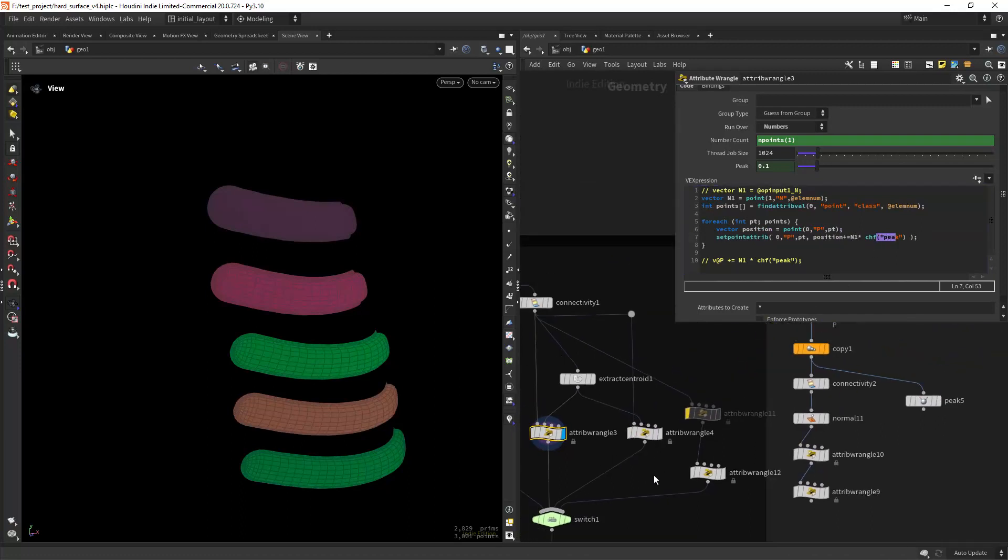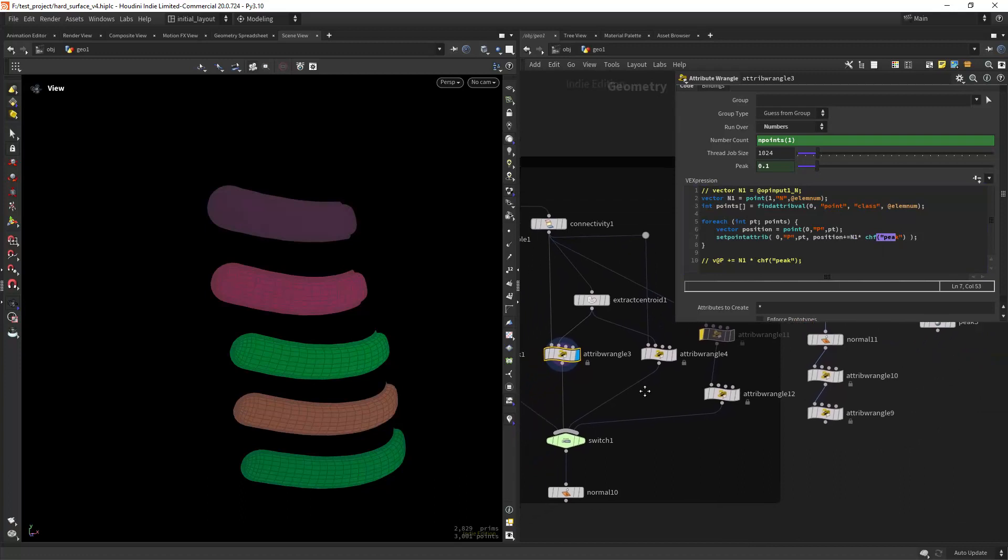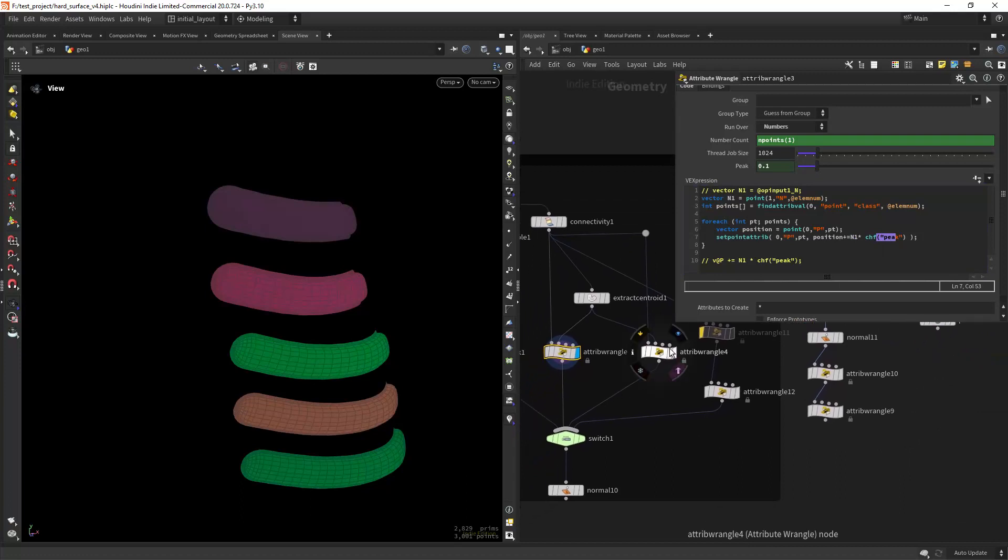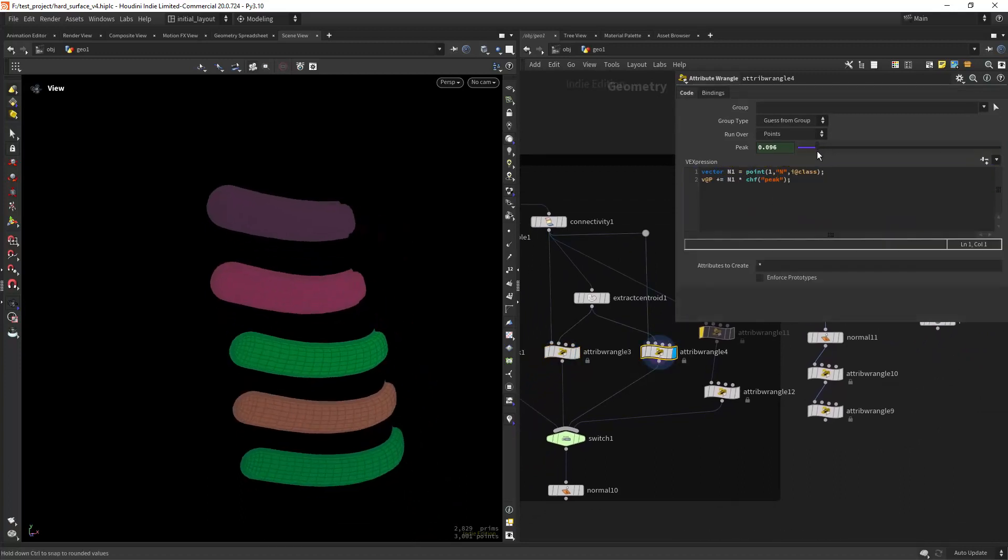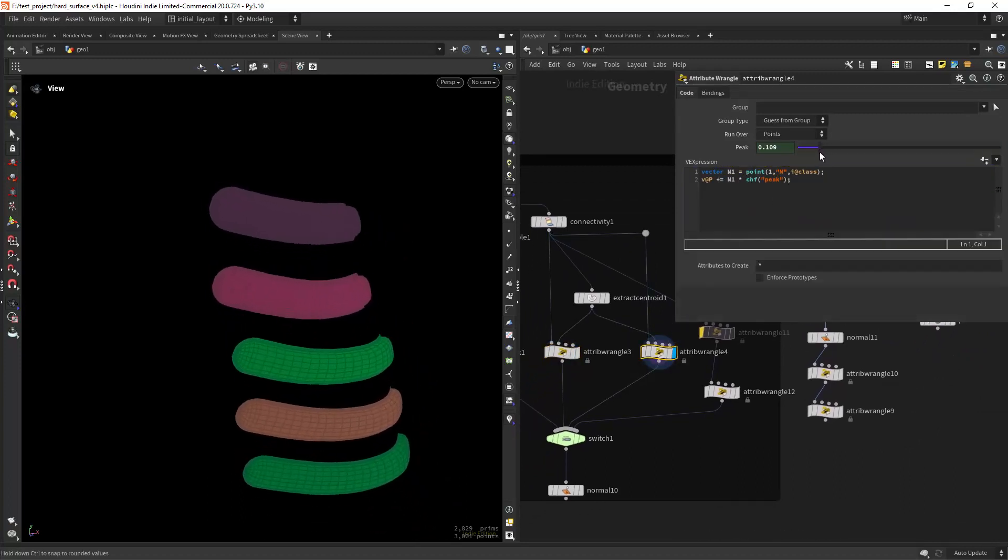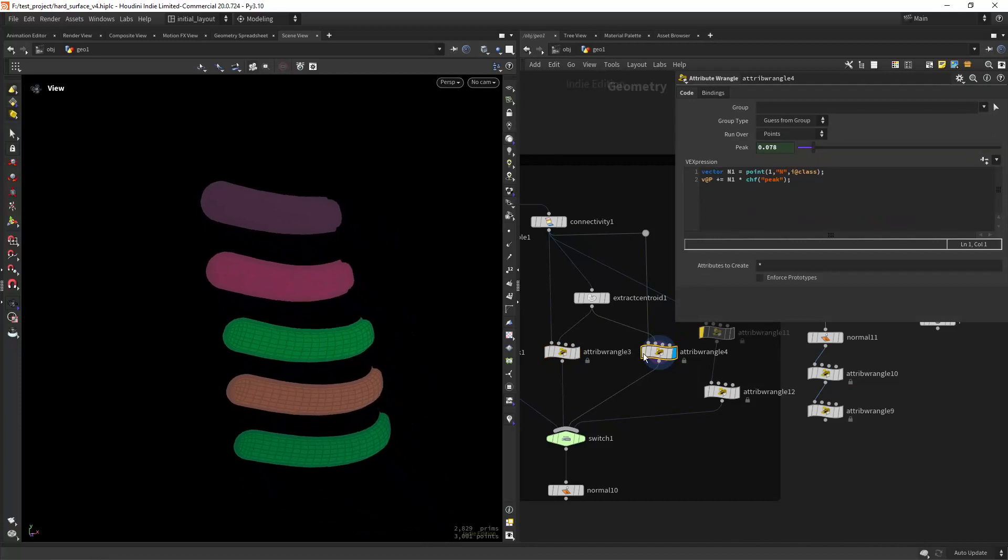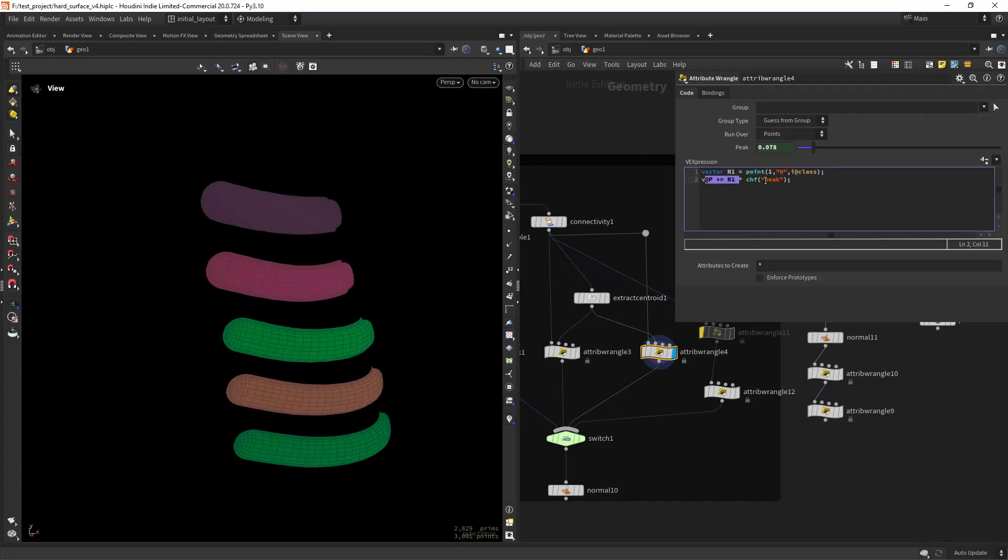But too much code right? So I found a simpler solution by running over points, reading the normals from the second input. We can use the class as point numbers since the extract centroid orders the class, and then just peaking the position with the normal and the multiplier.